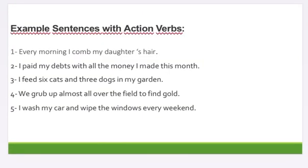Example sentences with action verbs. Number 1: Every morning I comb my daughter's hair. Number 2: I pay my debts with all the money I made this month. Number 3: I feed 6 cats and 3 dogs in my garden. Number 4: We grow up almost everywhere to find cold. Number 5: I wash my car and wipe the windows every weekend.